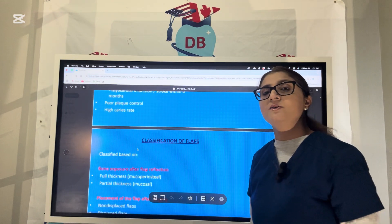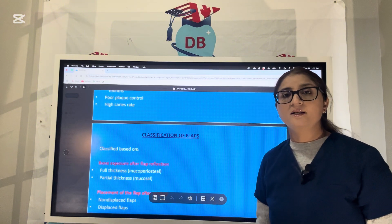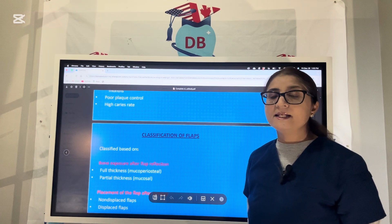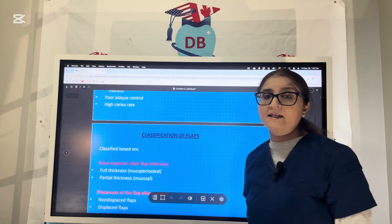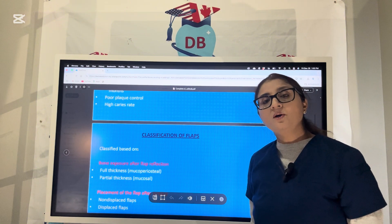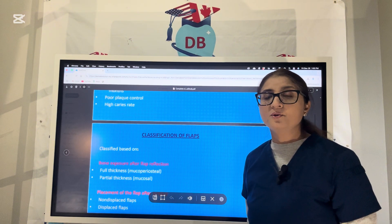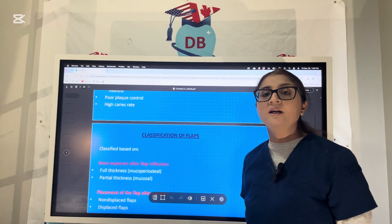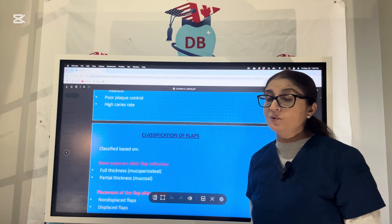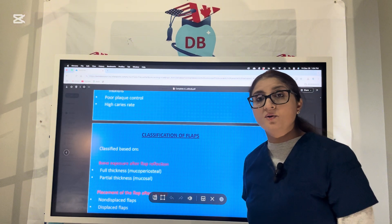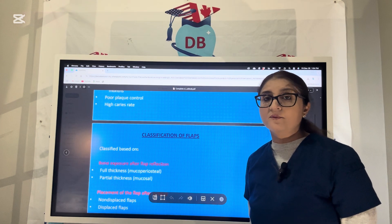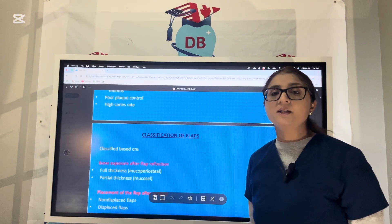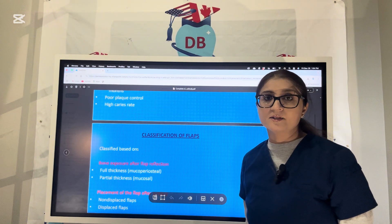Always remember that when you start treatment planning, the first phase is the emergency phase. Then Phase 1 is the initial phase where you do SRP — scaling and root planing. After SRP, when you recall the patient in four to six weeks, you must ensure the patient has maintained good oral hygiene. If that is not the case, you do not proceed to Phase 2 — the surgical phase. You continue Phase 1 until hygiene is improved, because surgery in a patient with poor hygiene will further deteriorate their condition and lead to infections.